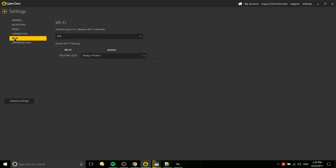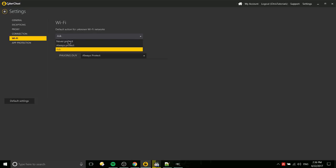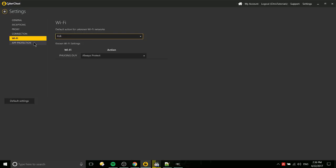And over here at the Wi-Fi tab, if you're connecting to multiple networks with your device, then you can have different settings for each of those Wi-Fi connections over here. And you can say whether it's going to always protect by default or if it's going to ask. I'd probably leave it at ask.